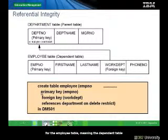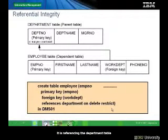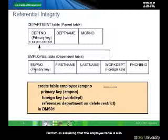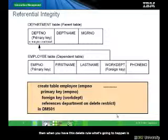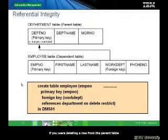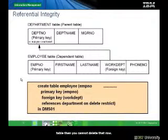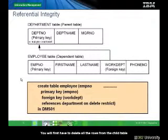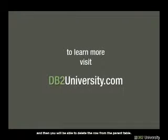Here we have the definition for the employee table — the dependent table. This employee table also has a primary key, and it has a foreign key referencing the department table. It also has a rule: ON DELETE RESTRICT. Assuming the employee table is also a parent table for another table, when you apply this delete rule, if you try to delete a row from the parent table but that row has a value used in the child table, you cannot delete it. You must first delete all the related rows from the child table before deleting the row from the parent table.